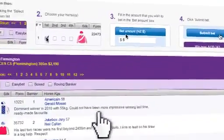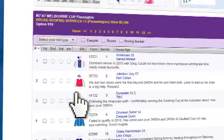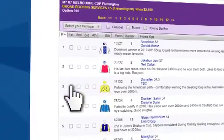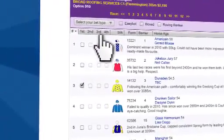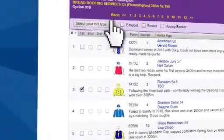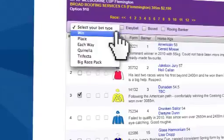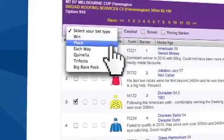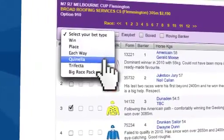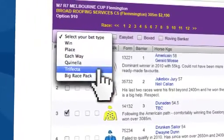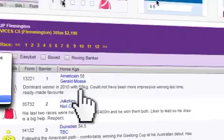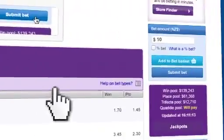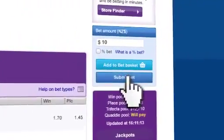To place your bet, select the bet now button. Then select the horse that you want to bet on and the bet type you want by using the drop-down menu. Then enter the amount that you want to spend and click the submit button.